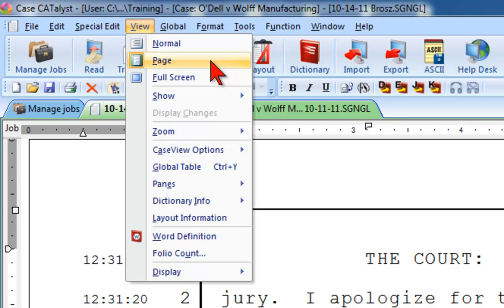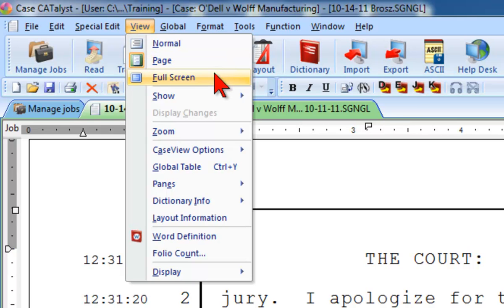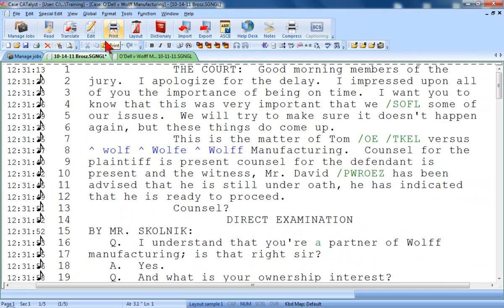You can select one of three different page viewing modes: Normal, Page, or Full Screen. Currently we're looking at Page View. Page View looks just like the printed page. Normal View looks like this. As you can see, some of the elements of the printed page are removed — you no longer see the page borders or box lines, page numbers, or other headers.